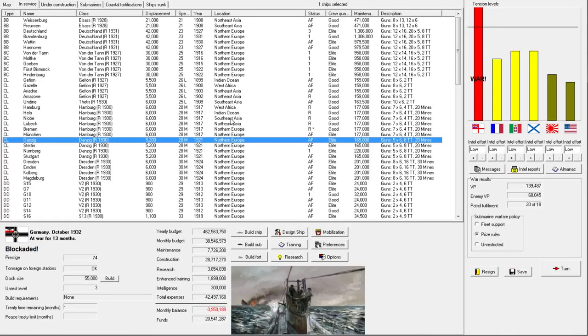Welcome back everyone to episode 39 of Let's Play Rule the Waves as Germany. I think things have been going okay in this war overall.